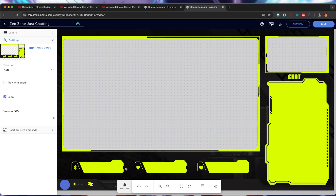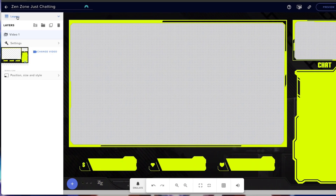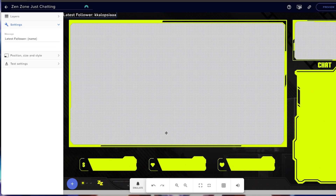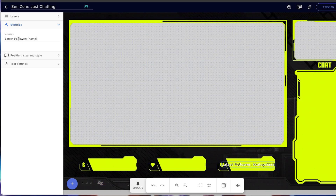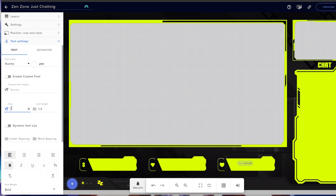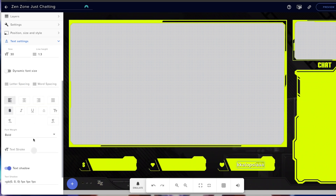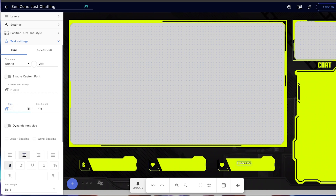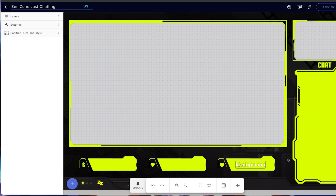The first thing we're going to do is fill in our stream labels. Go to Layers, hit the plus icon, and come to Labels. First, we'll add our latest follower — come to Followers, Latest, and select Latest Follower. I like to customize this so it just shows the actual name, so remove the label prefix. Move it into position, come to Text Settings, increase the size — let's do 33. Make sure it has text shadow, is bolded, and centered.